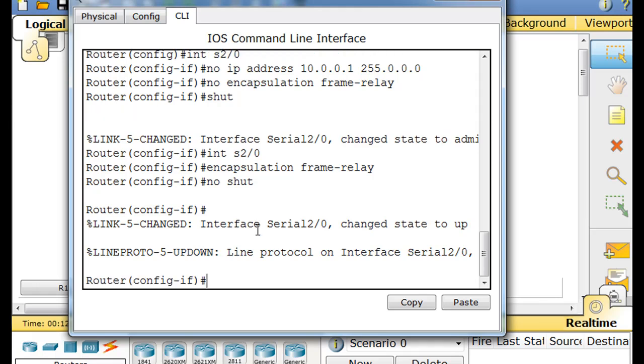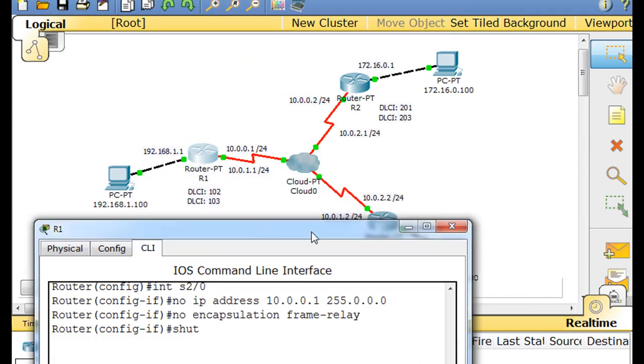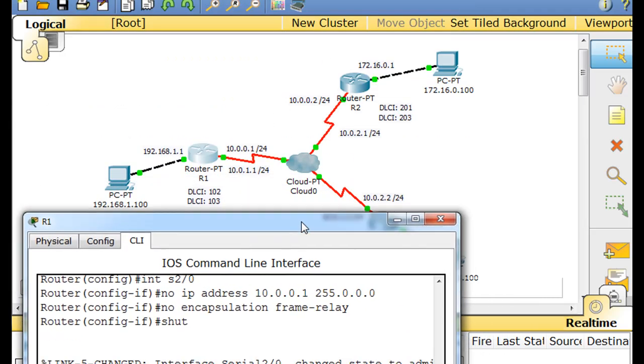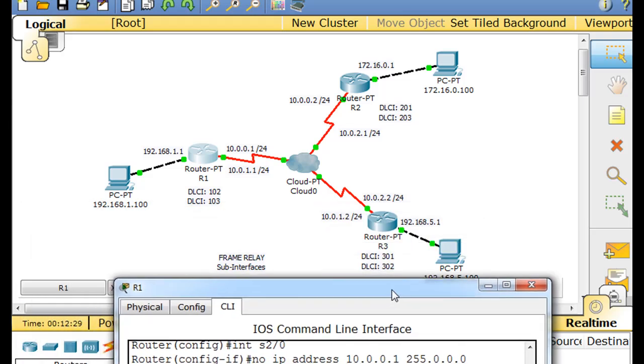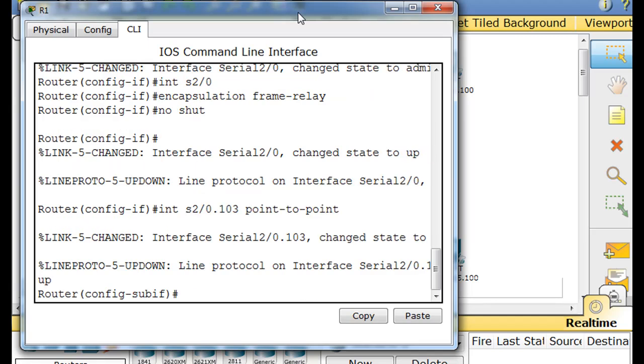Now I can go into the sub interfaces. So interface serial 2 slash 0, and we'll start with 103 going to router 3 first. So we'll say dot 103 point to point. And then IP address.